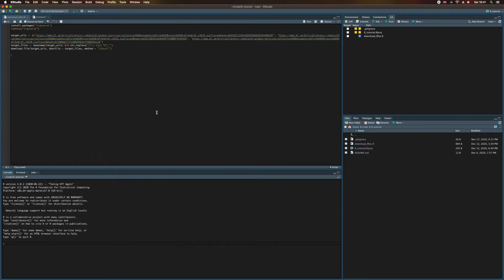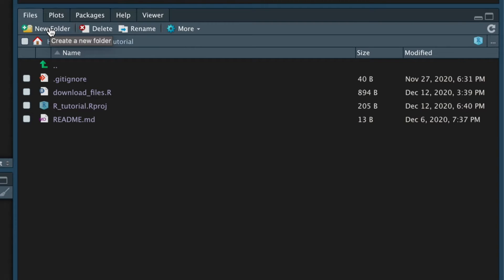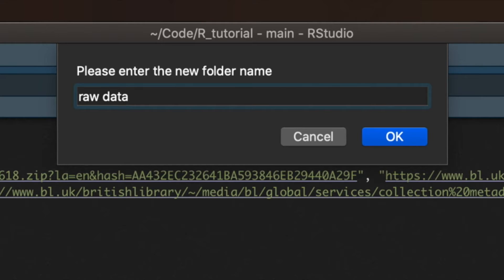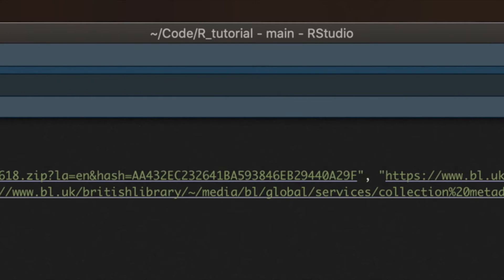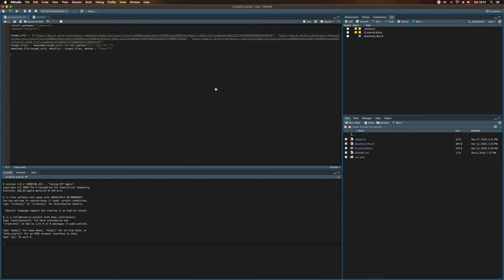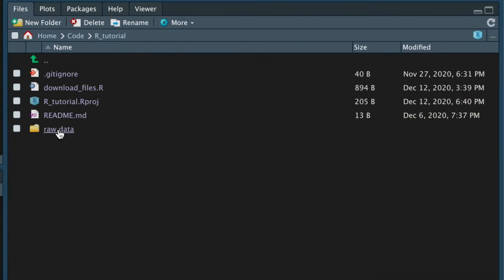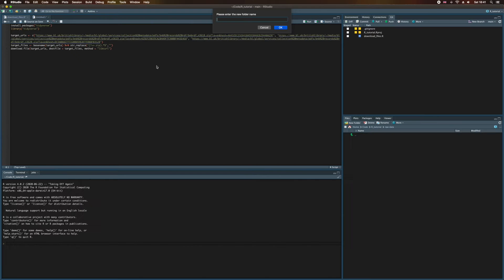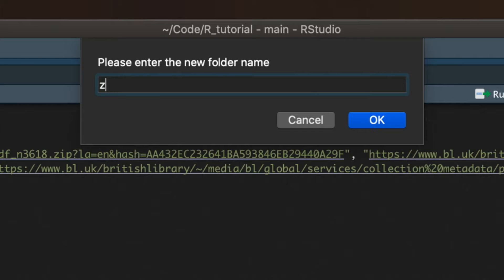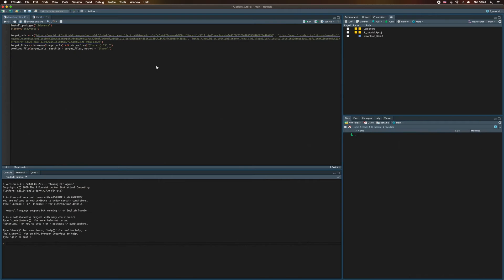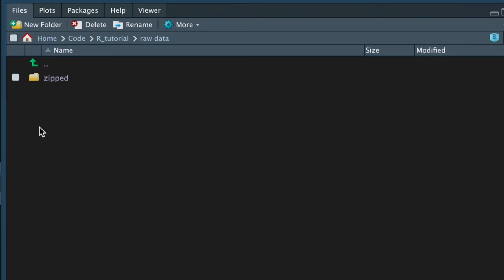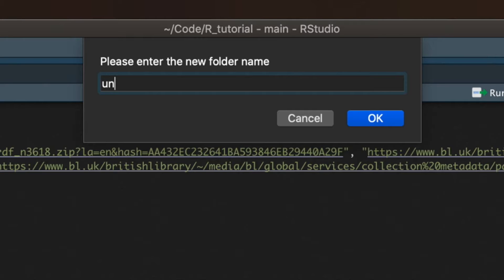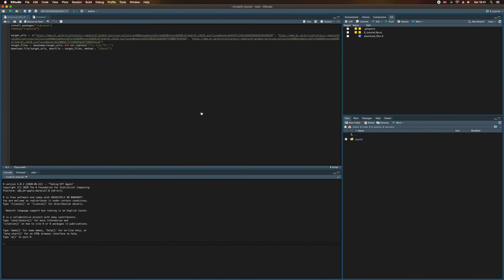Now, before we go any further, I'm going to create a new directory by clicking on New Folder. I'm going to call this Raw Data, which is where I'll be storing all of my data for this project. And within this Raw Data directory, I'm going to create another folder called zipped. This is where the zip files will be stored. And then I'm going to create another folder here within Raw Data called unzipped.